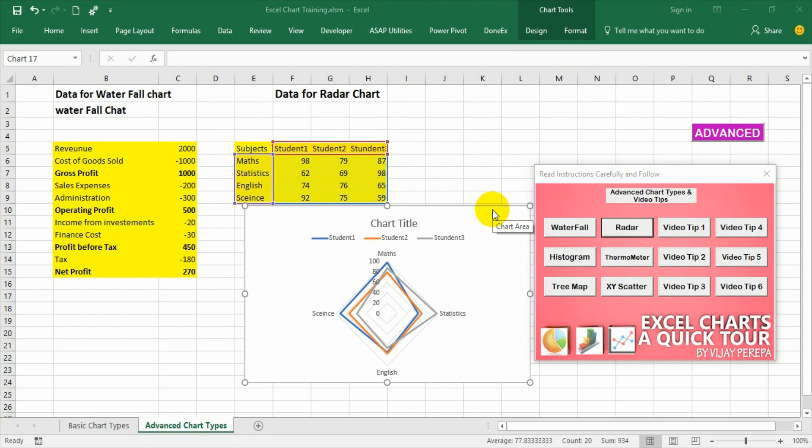As I mentioned earlier radar chart is most underutilized chart type among charts available in Excel. The reason may be because of its complicated display or there is a fear that if this chart is presented to any audience, they may not be able to interpret this in a right way because it may be confusing.